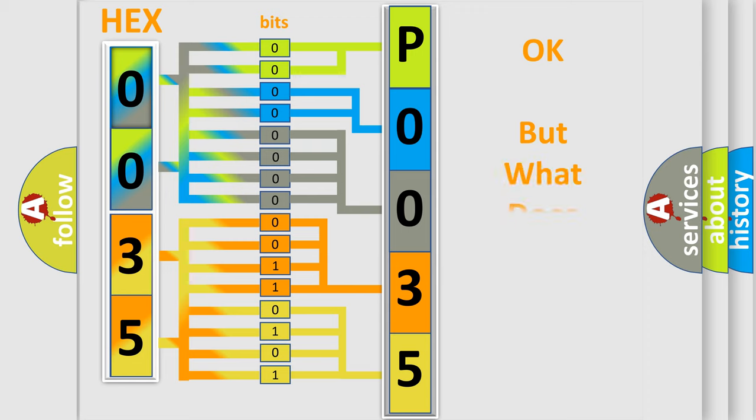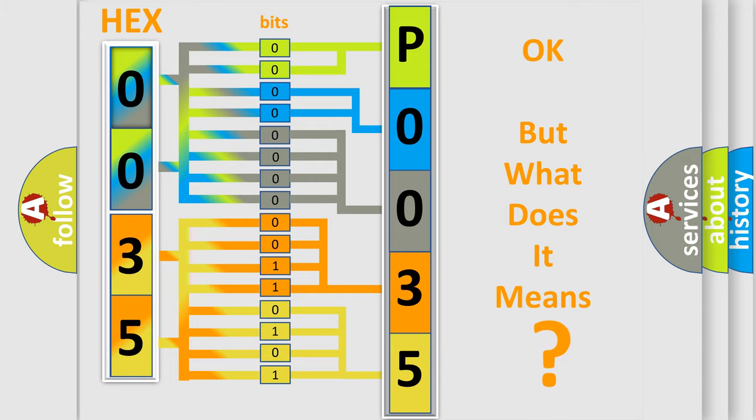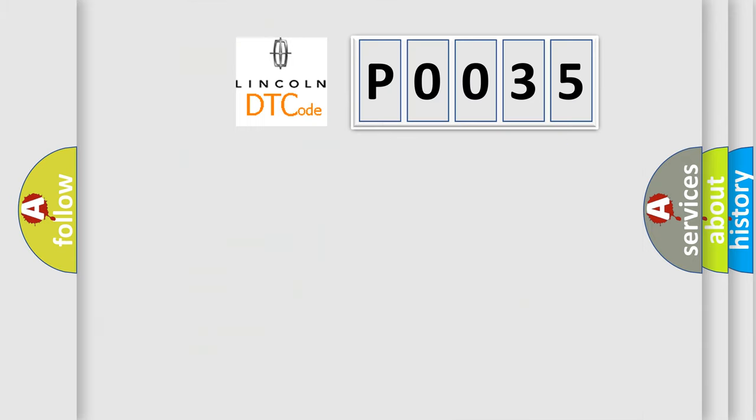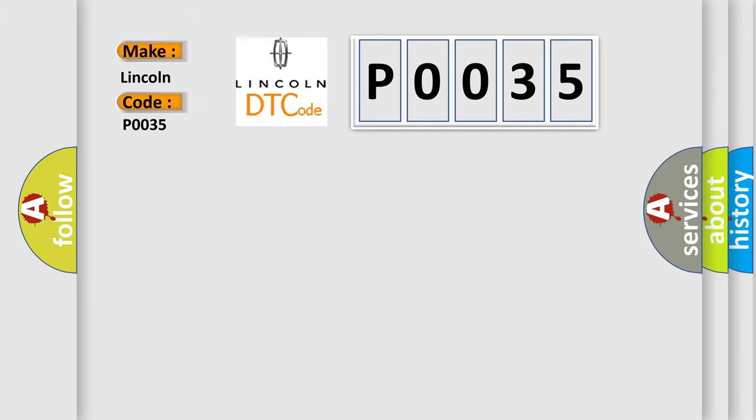The number itself doesn't make sense to us if we cannot assign information about what it actually expresses. So, what does the diagnostic trouble code P0035 interpret specifically for Lincoln car manufacturers?